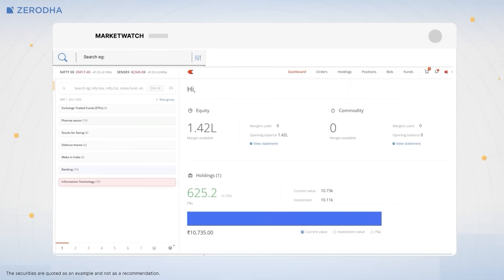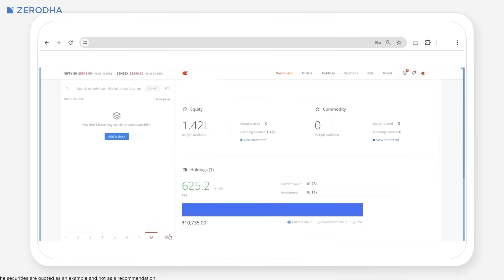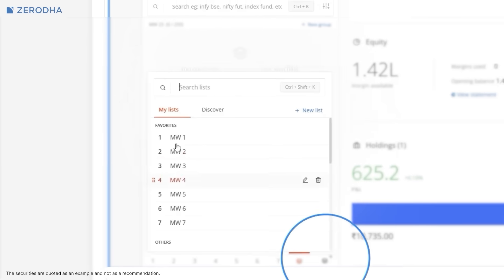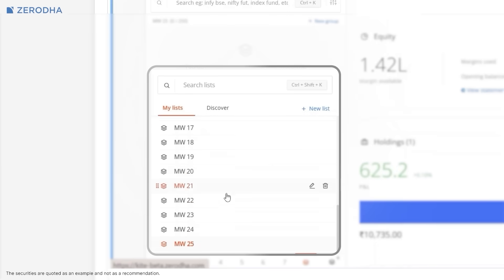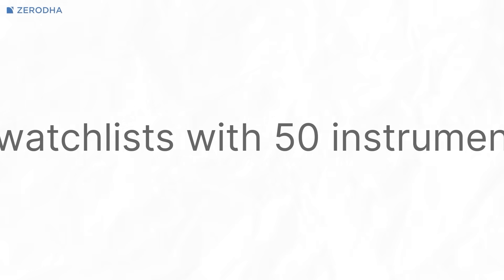We've completely redesigned the MarketWatch on Kite to give both traders and investors more flexibility in how they track stocks and F&O contracts. You can now create up to 25 watchlists, each with up to 250 instruments — a big jump from the earlier limit of 7 watchlists with just 50 instruments each.